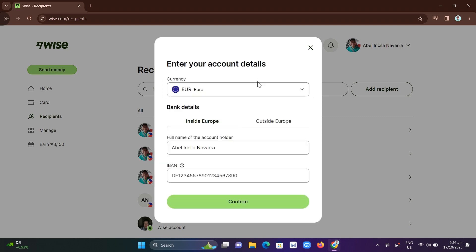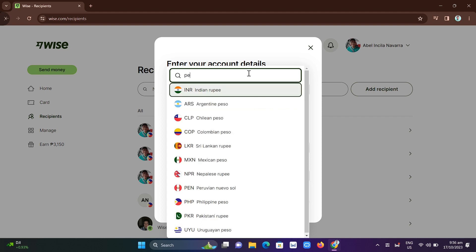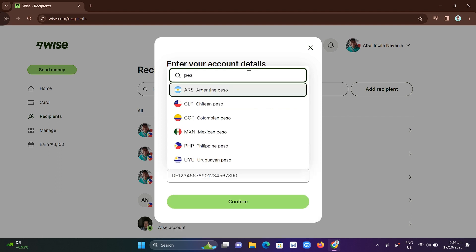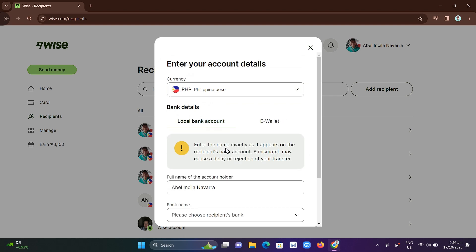From here all you need to do is change the currency. So if you want to send it to GCash you just need to change it to Philippine Peso. And from here all you need to do is click on E-Wallet.